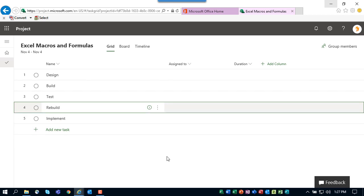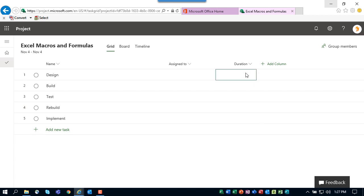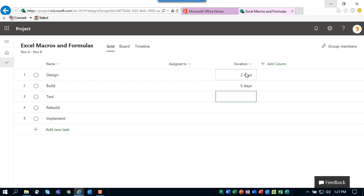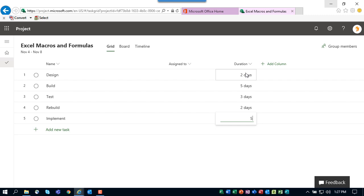Once you've built your task list, the next step is to estimate task durations. That's pretty simple—all you need to do is type the duration measured in days in the duration column. So for the task Design I estimate two days duration, Build five days, Test I think that'll be three days.